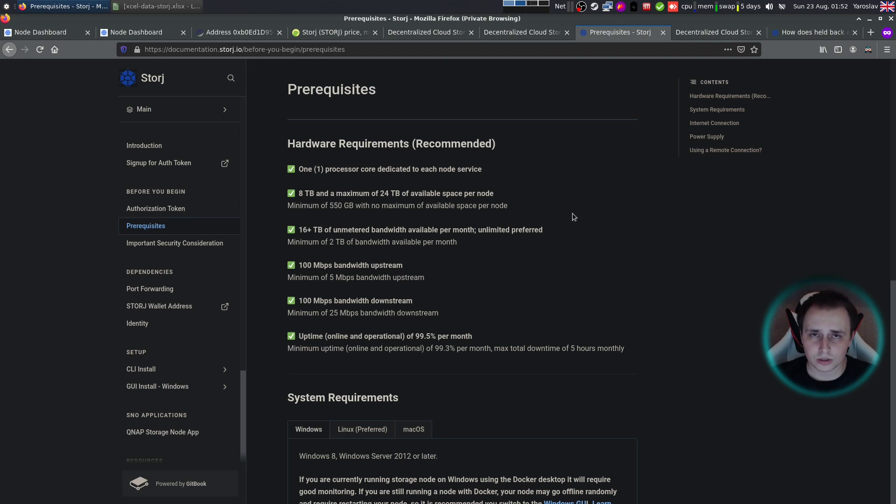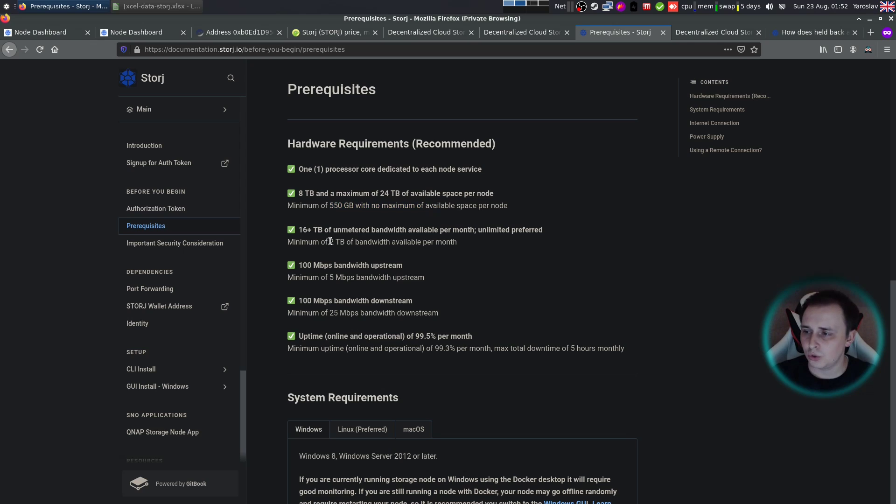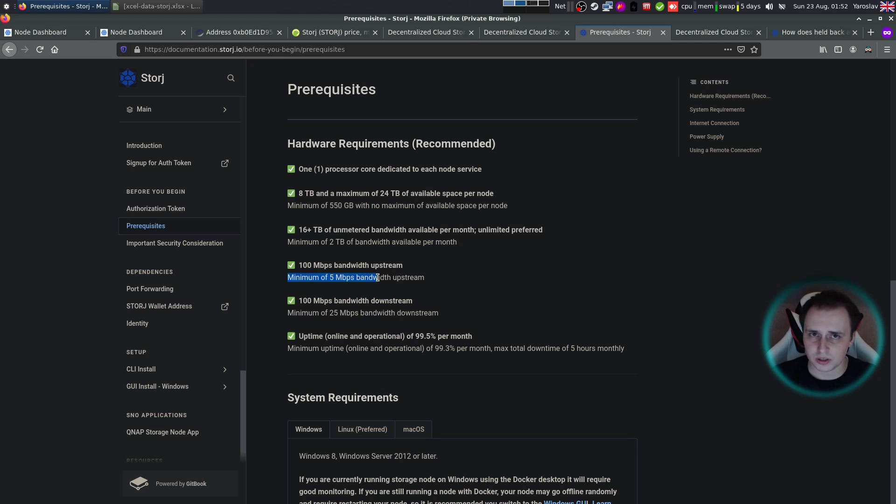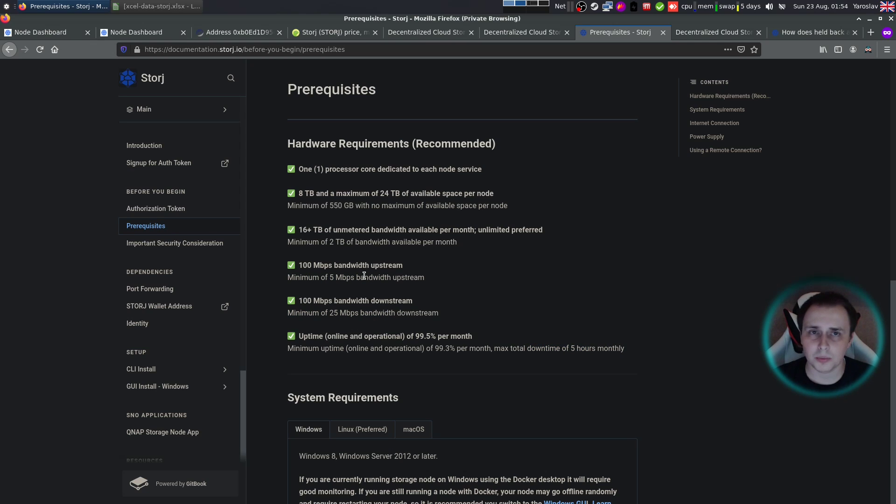So let's look at some hardware requirements first. You need at least one processor core, 550 gigabytes of space on your hard drive, two terabytes of available bandwidth per month, minimum five megabits per second of upload speed, minimum of 25 megabits per second download speed, and only five hours of downtime monthly. Apart from all of this, you're also going to need about two gigs of RAM.